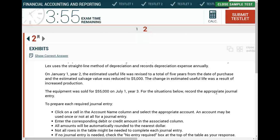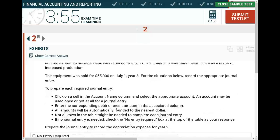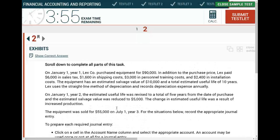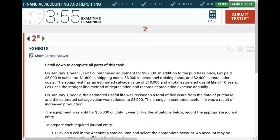So to summarize what we're dealing with: I purchased an asset, I may need to book depreciation, I may need to book the purchase of the asset, and I may need to book the disposal. Let's go ahead and solve this simulation.